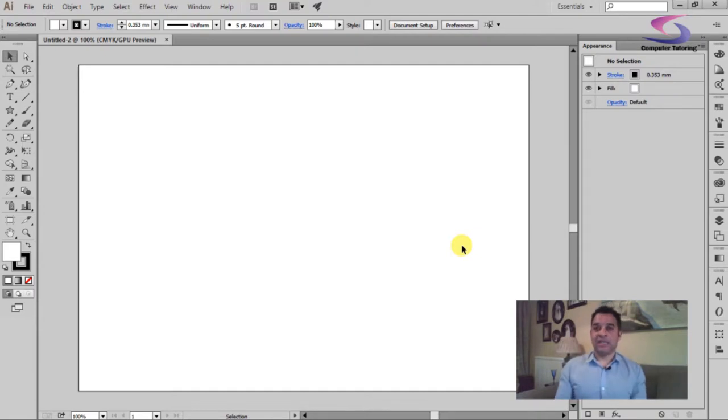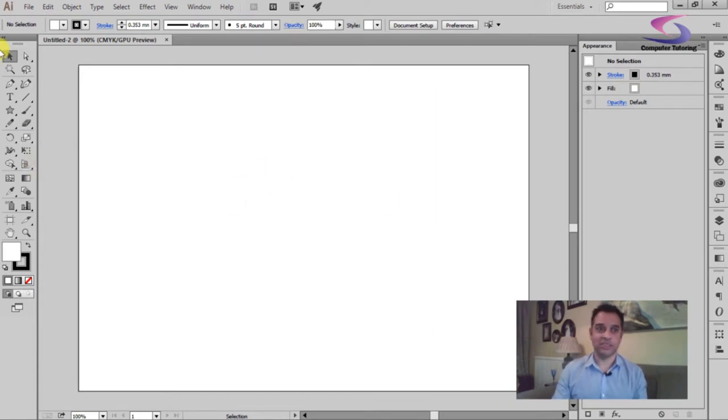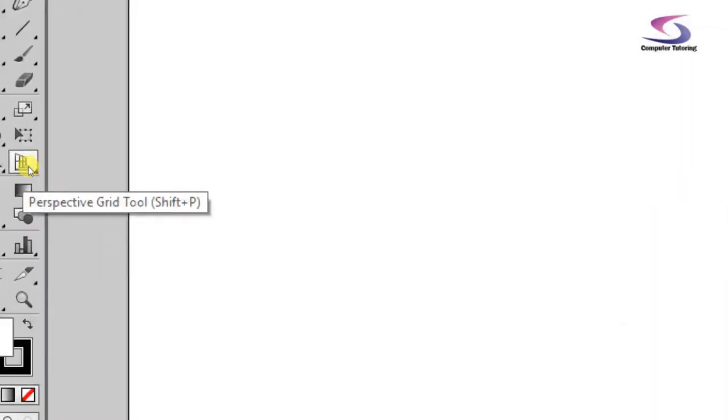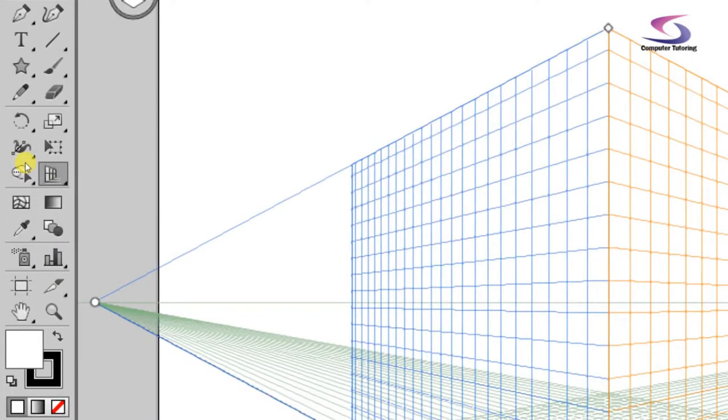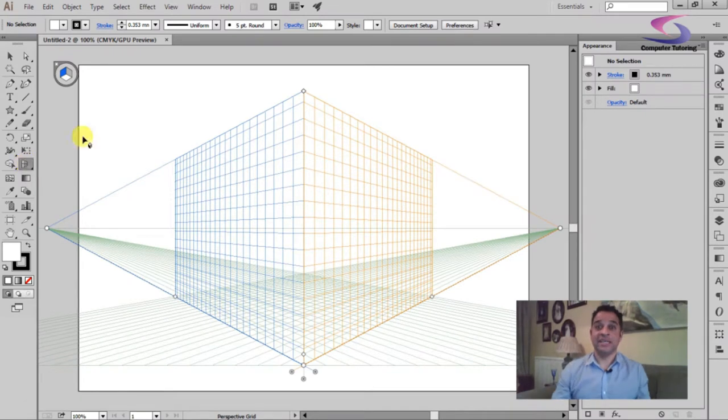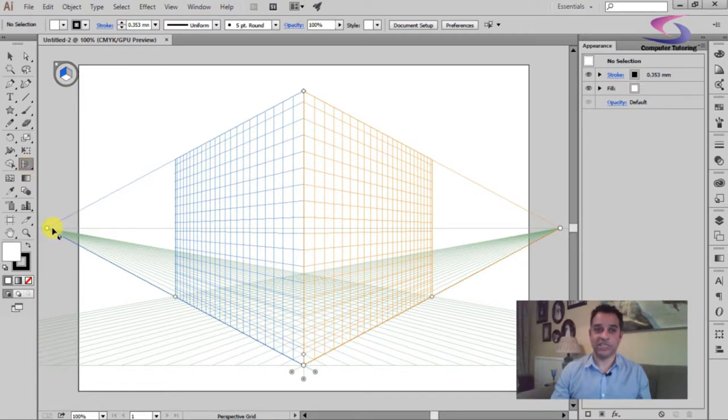Now firstly, let's turn on our perspective grid tool. Over here in our toolbox, if you look down here you can see our perspective grid tool. If I just zoom in so you can see that very clearly - there we go. So just give it a click, and when you click on it you can see that the perspective grid appears.